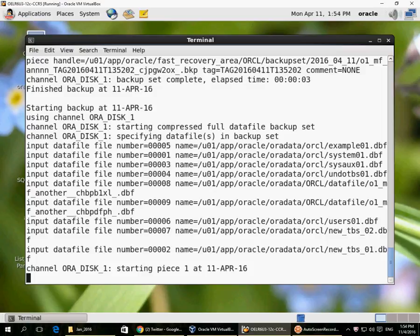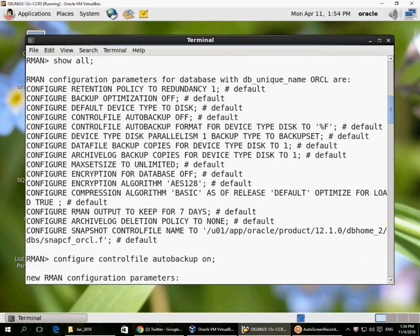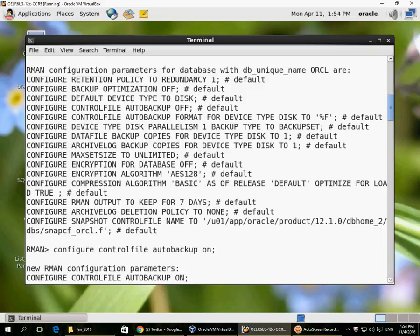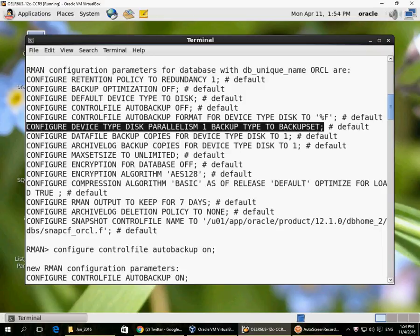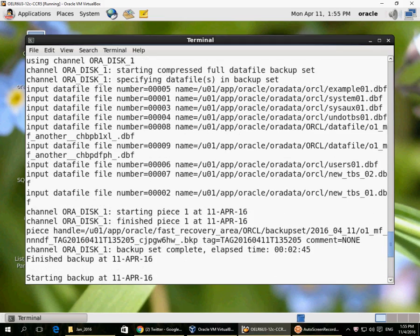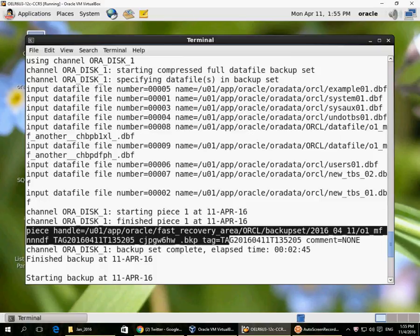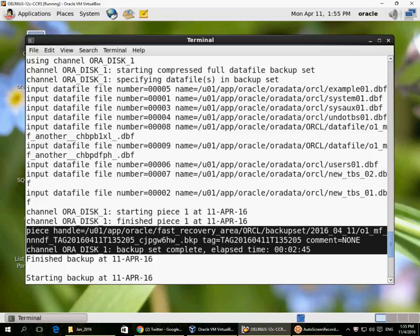It takes some time depending on the size of the files. If I configure parallelism, it can split the backup across multiple channels. I could configure parallelism to two or more channels concurrently, so the data files will be split across multiple channels and they will run concurrently as parallel backups.